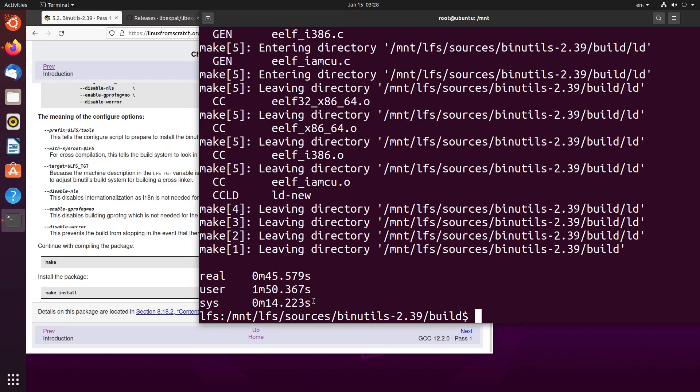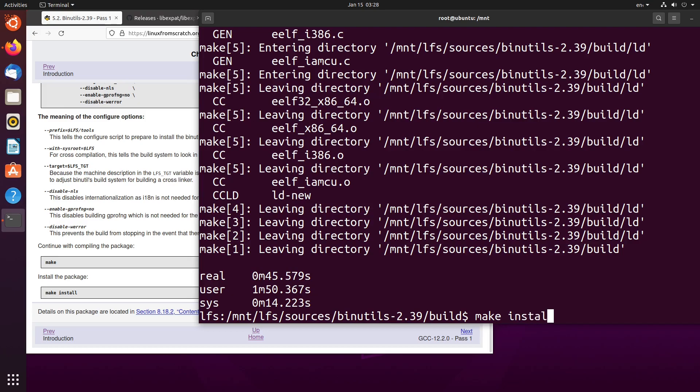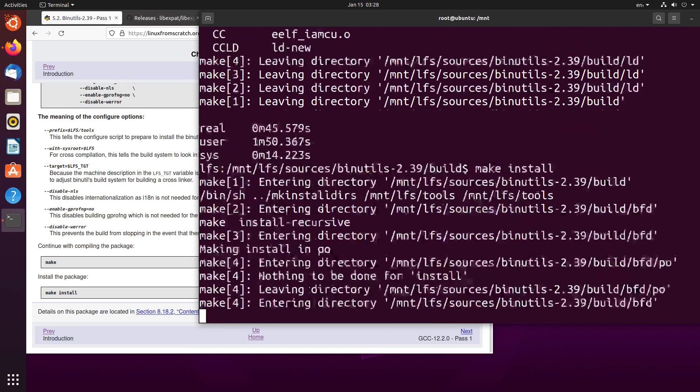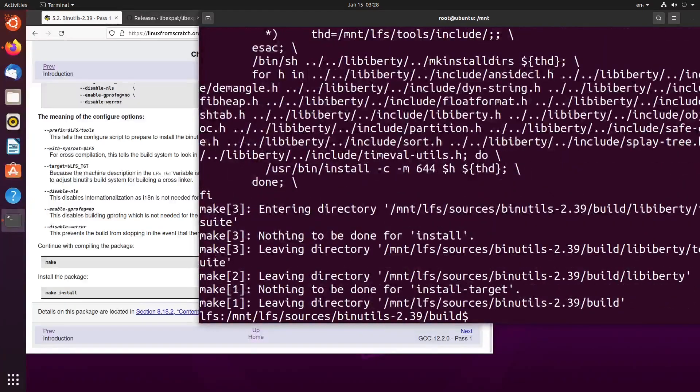This took a total of 45 seconds. So whenever I build a package with the make flag minus j4 in the future, it'll be a multiplication of 45 in some form or another. But now that we've made it, we need to install it. So it's just make install. And it'll put it in the correct place. In this case, tools directory. Problem solved.